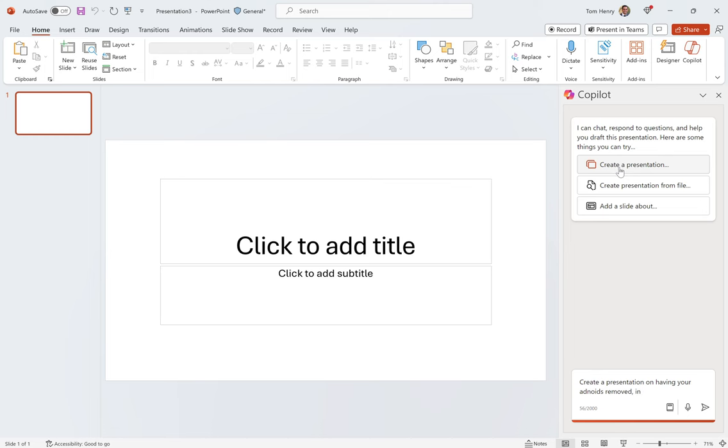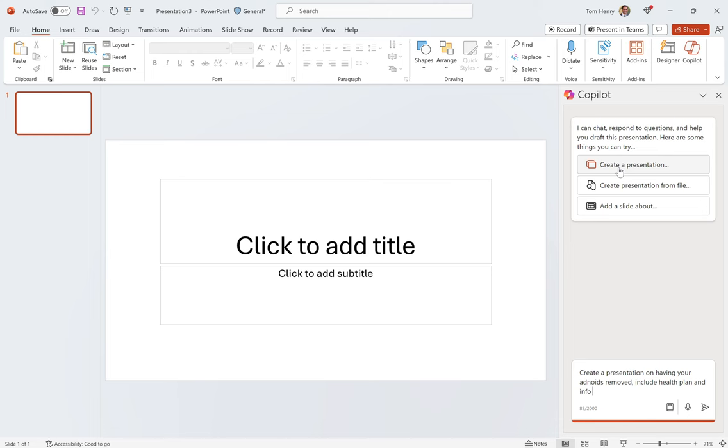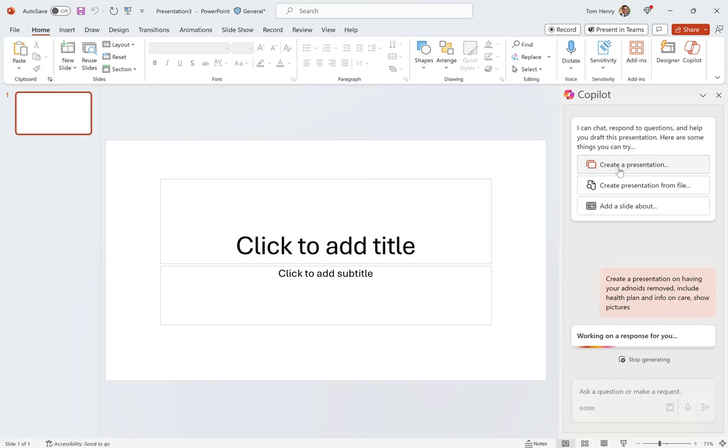So, create a presentation on having your adenoids removed. Include health plan and info on care show pictures. I'm just doing this in real time. Not even scripting this. Probably got some typos in there. All right. Let's see what happens.